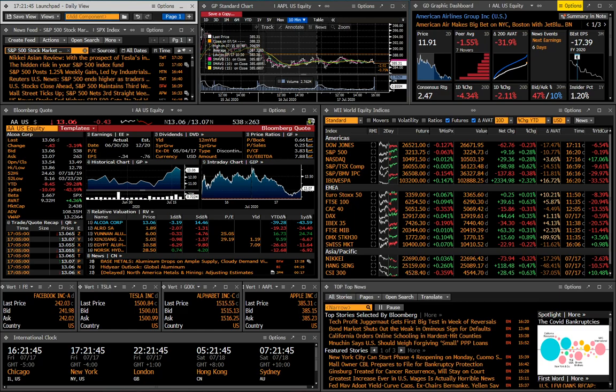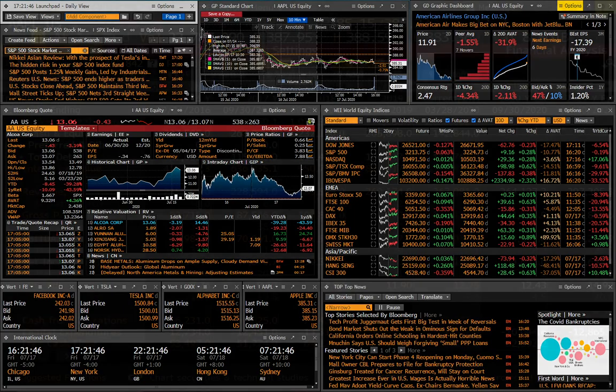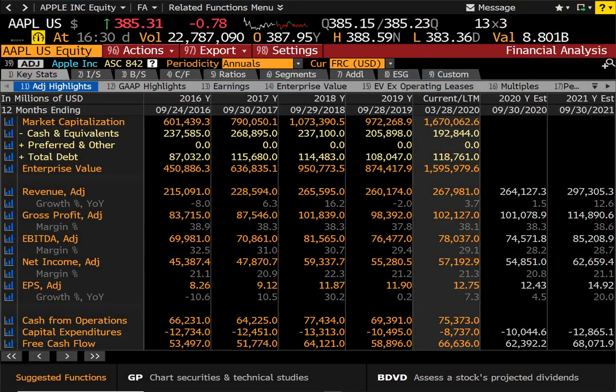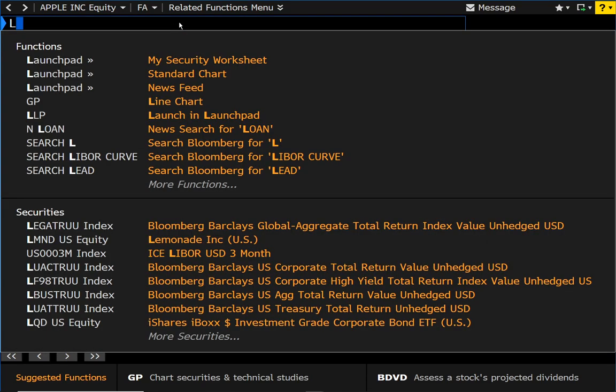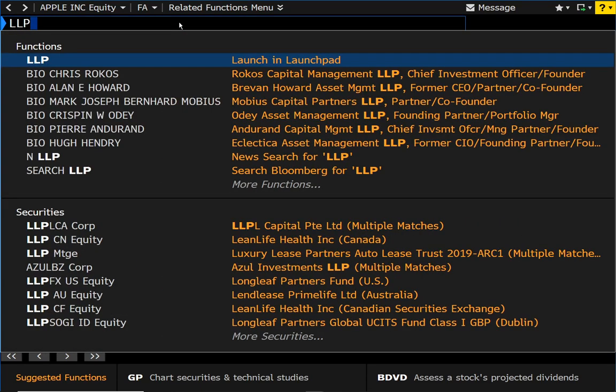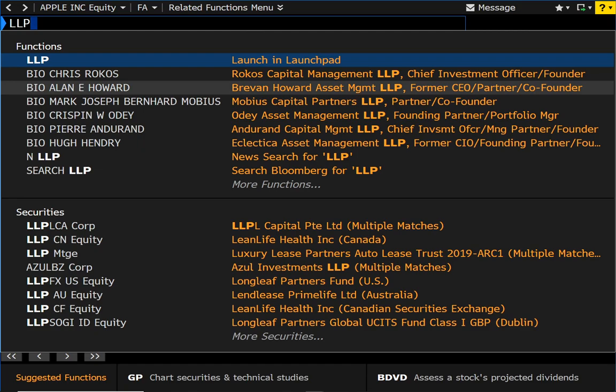Virtually anything you can launch in the main window of Bloomberg can be launched in Launchpad. The command for that, again, is LLP. That will throw that into a small window that you can resize accordingly and throw anywhere on your screen real estate. So that's all for this video. Like I said, very quick, but I think it will get you started with the Bloomberg Launchpad. If you have any questions, please leave a comment. Otherwise, I will leave you to it. Thanks for watching.